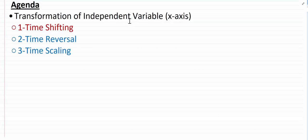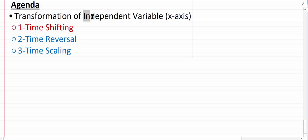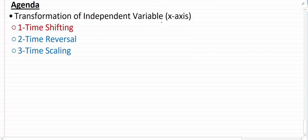Hello guys, welcome to this video on transformation of the independent variable — the x-axis. There are three possibilities to transform the independent variable: time shifting, time reversal, and time scaling. In this video I am going to cover time scaling... actually, let's understand time shifting using an example.